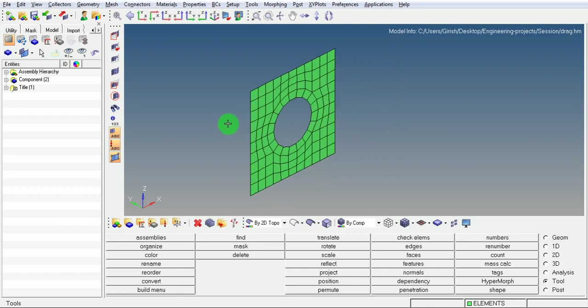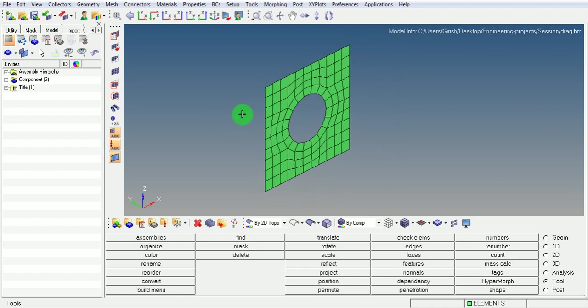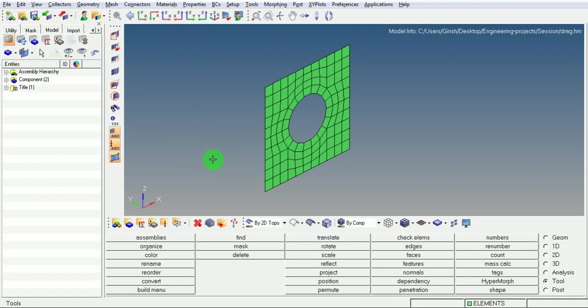Now the task is to drag these elements to a distance of 100 mm by creating the solid elements in between having the size of 10 mm each.